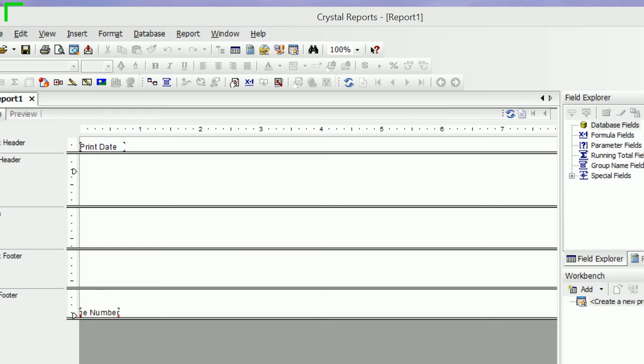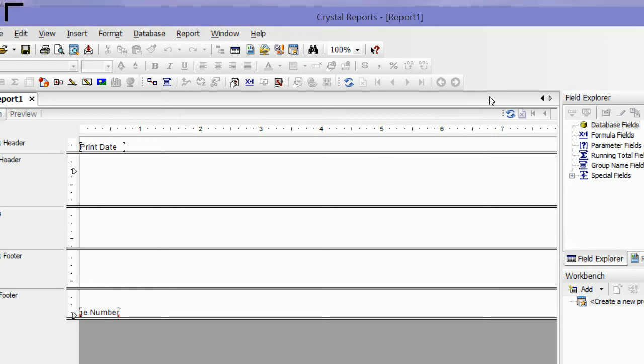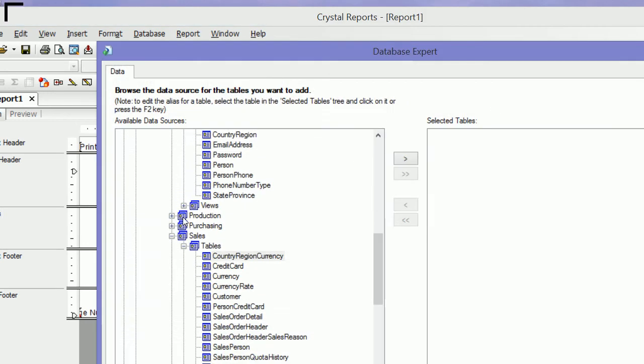In this series of videos, I'm going to make a sales order report in Crystal Reports from an AdventureWorks database. Here I am in my Crystal Reports design view. I'm going to right-click on Database Fields and go to the Database Expert.